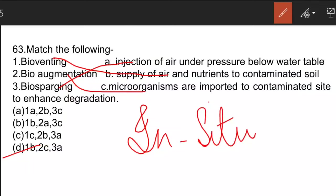We have ex-situ and in-situ methods. In in-situ remediation, steps are taken to remove contamination in the place of contamination itself. In ex-situ remediation, something is brought from another place or the contaminated material is shifted elsewhere.